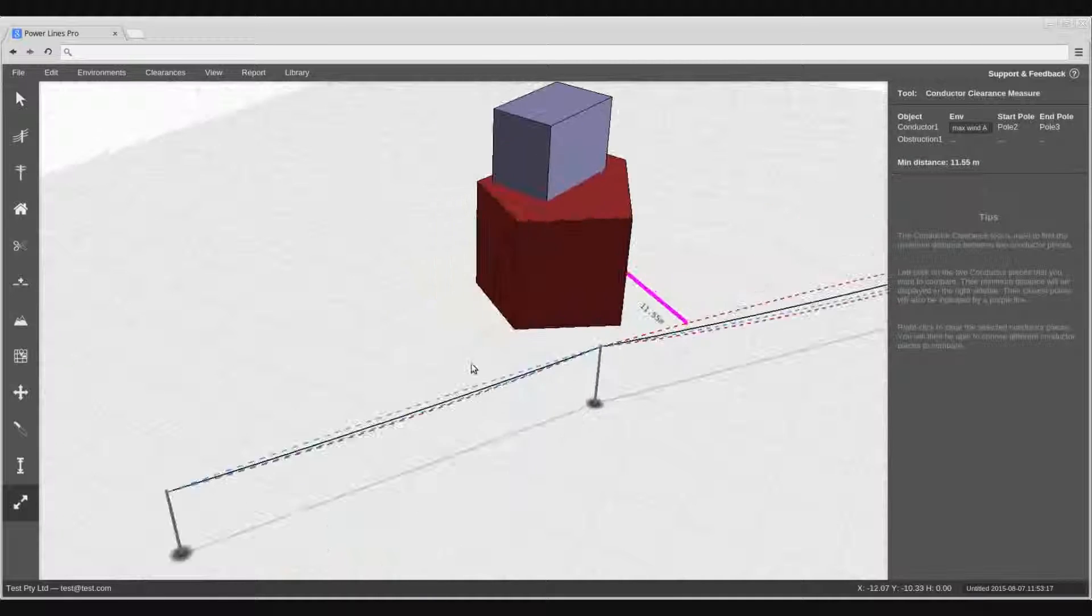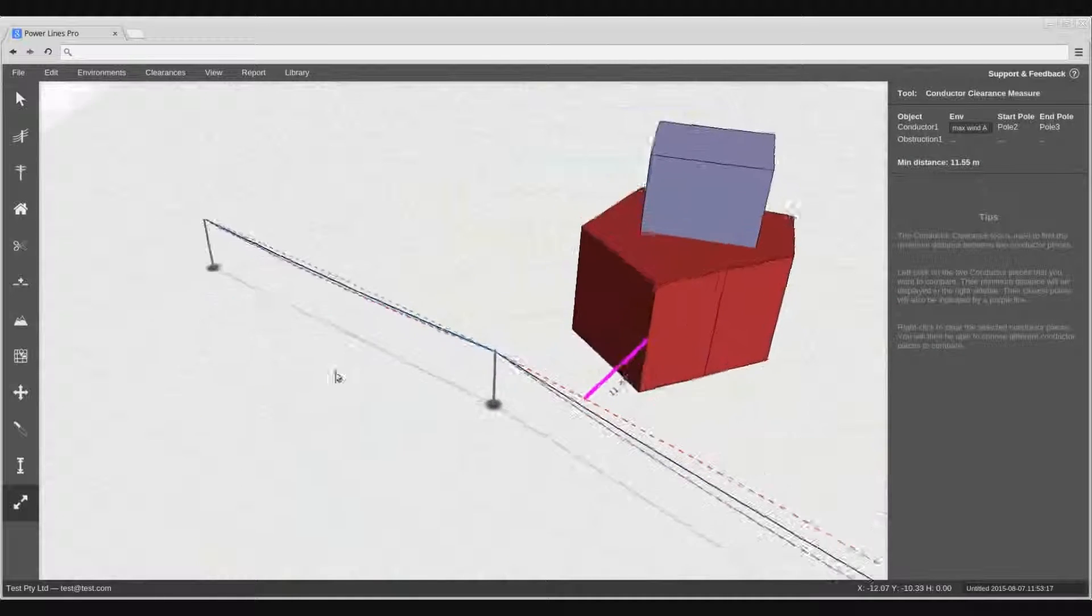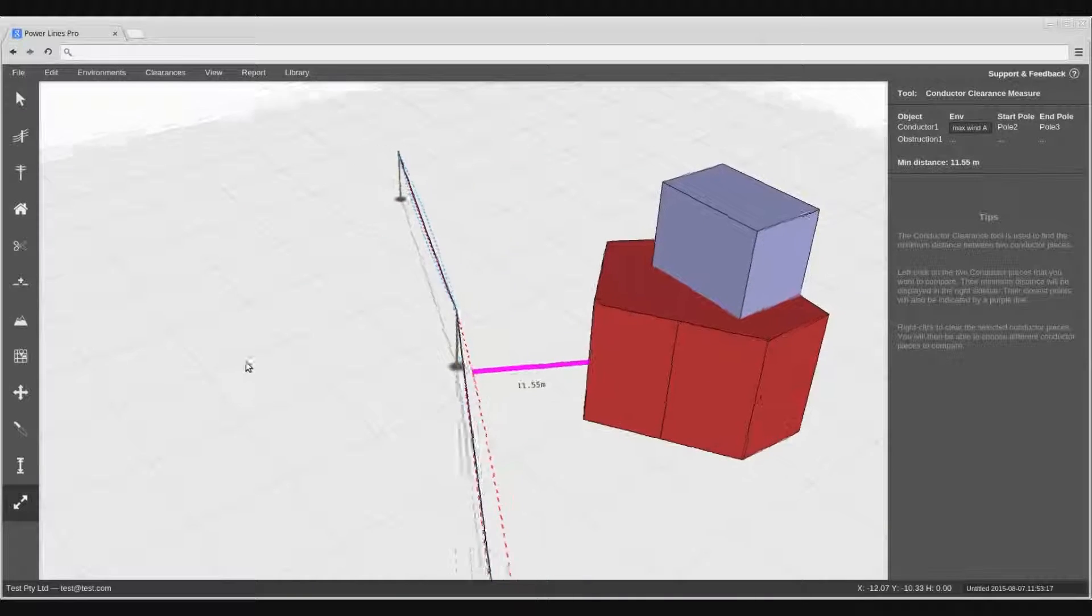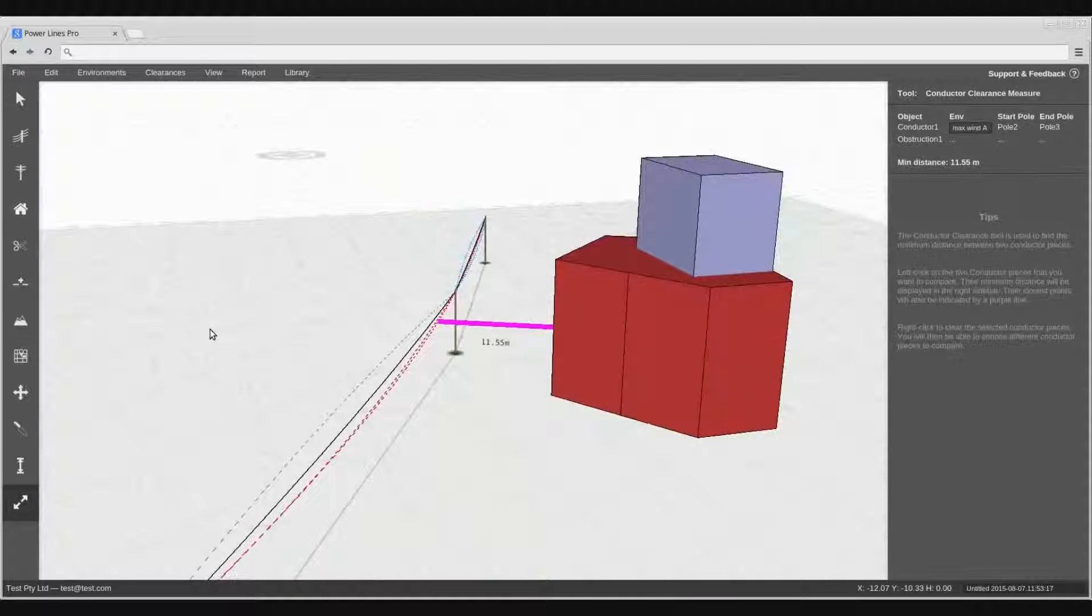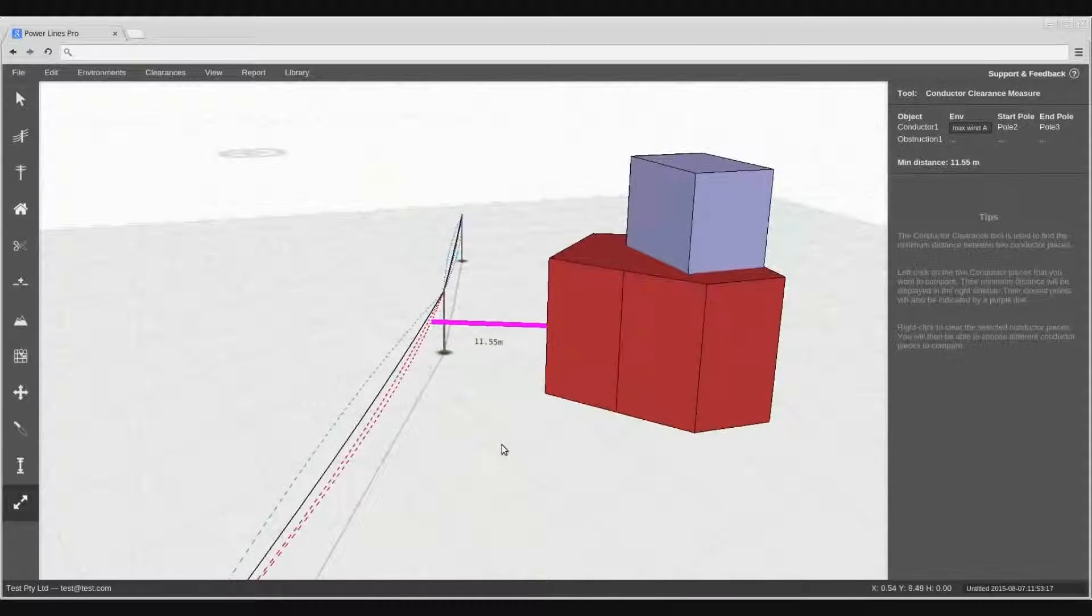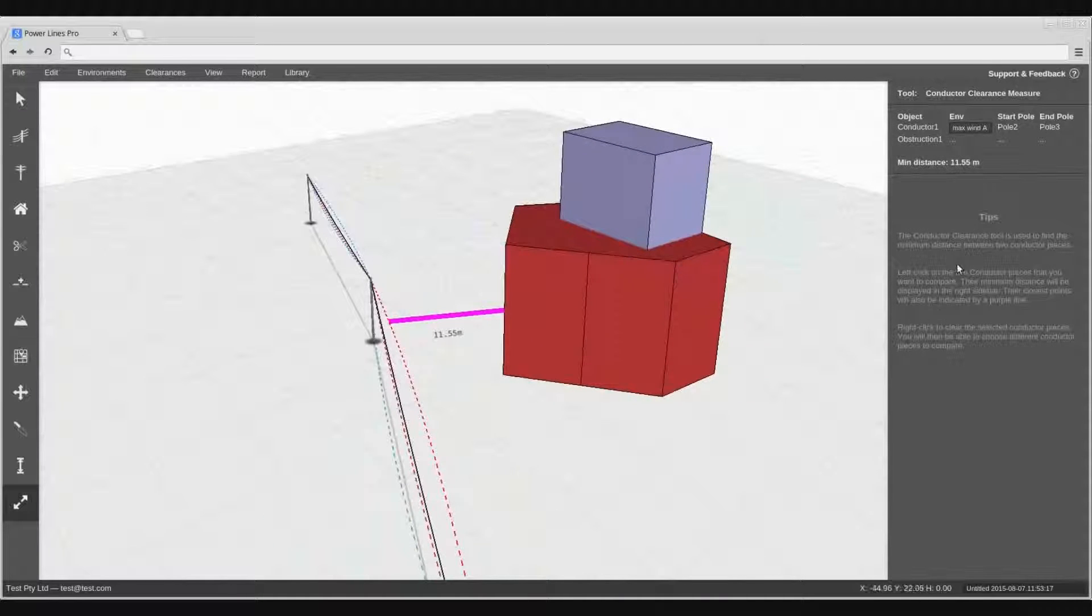The minimum 3 dimensional clearance between the two will be displayed in the design view, as well as the right hand sidebar.